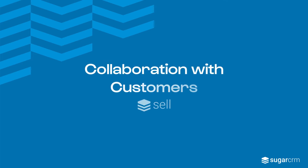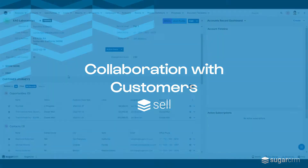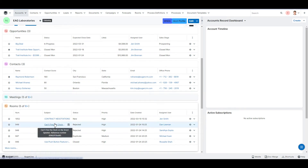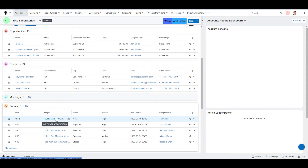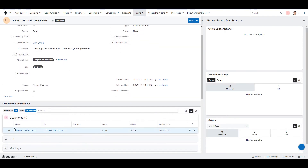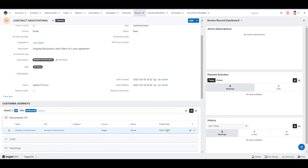As part of collaborating with EAG Laboratories, we need to sign the next version of the contract with them. Down below, you see the sub-panel called Rooms, and there's one called Contract Negotiations. By drilling through on room number 1052, once we get into room 1052, you glance down below and we see under the Documents section, there's a sample contract document that's been attached on March 10th by Jen Smith.